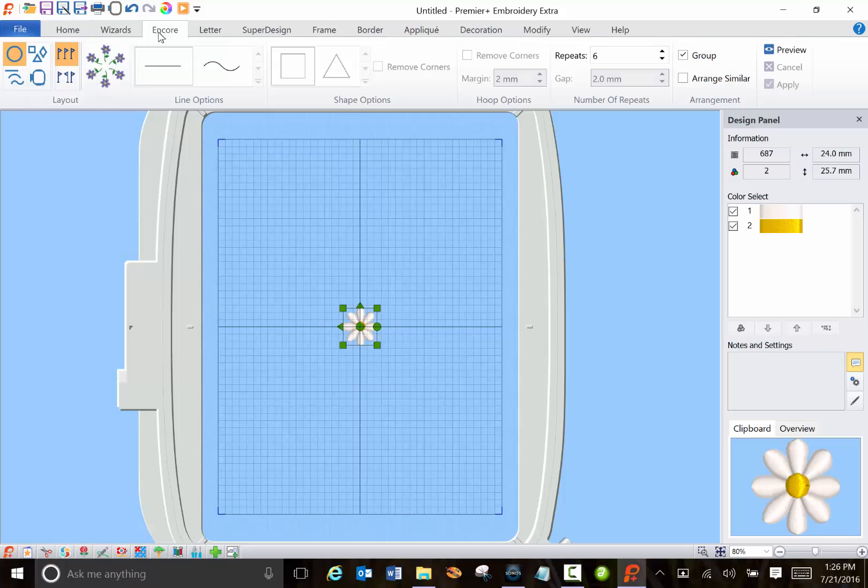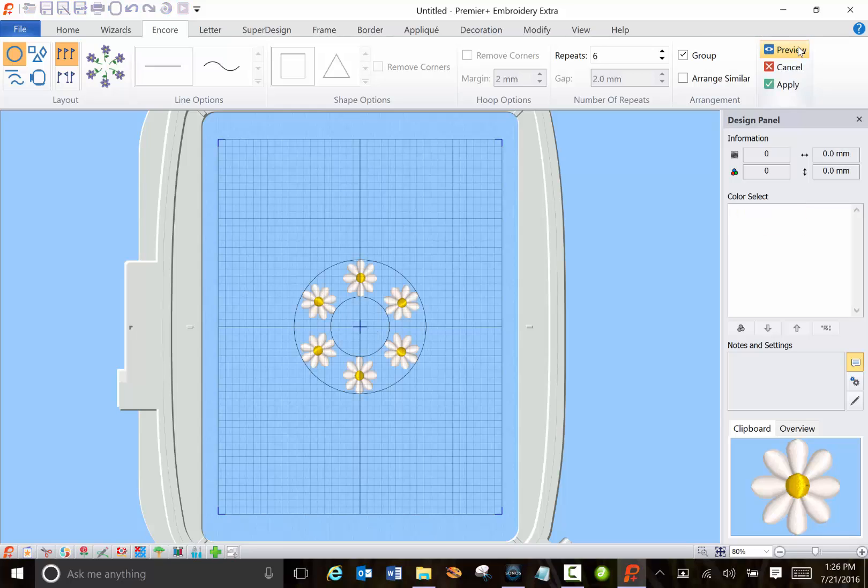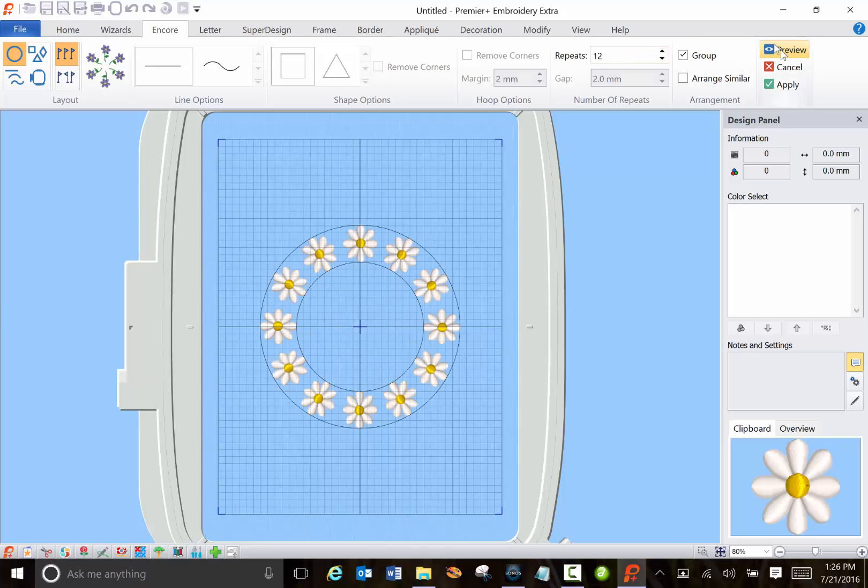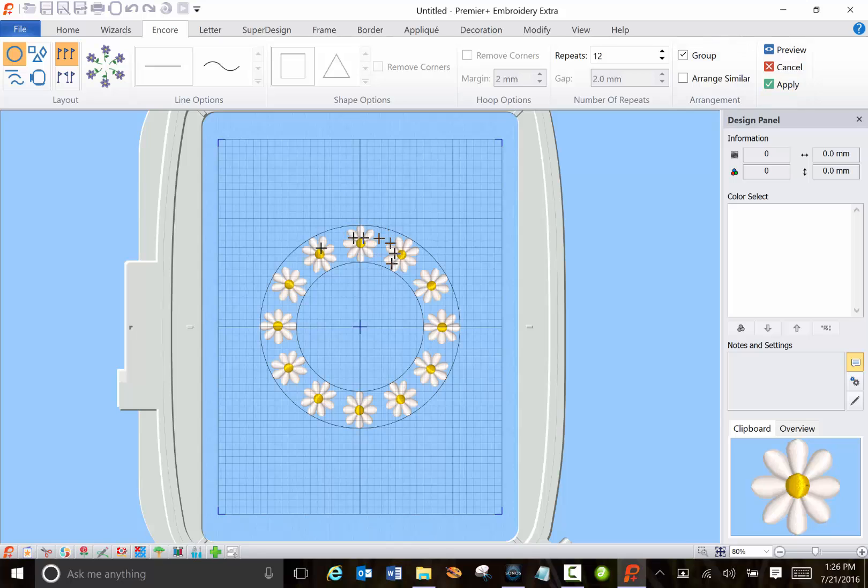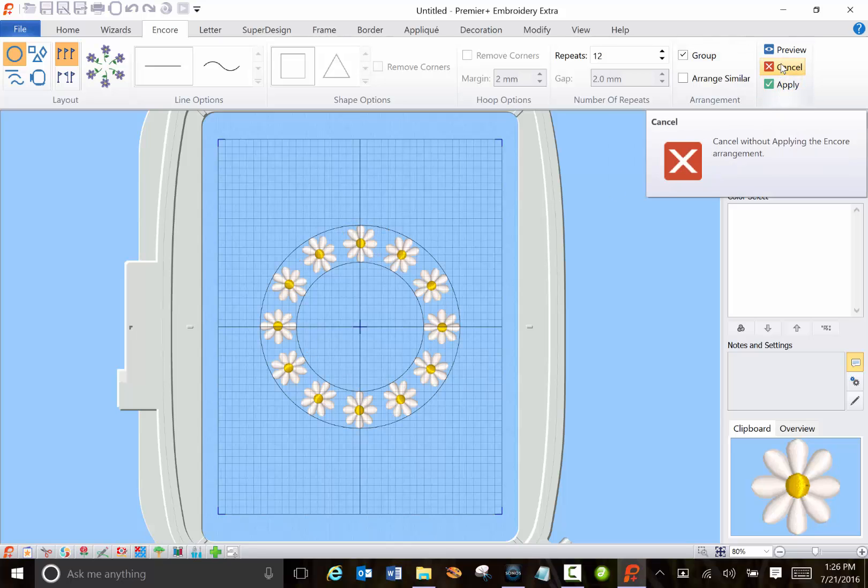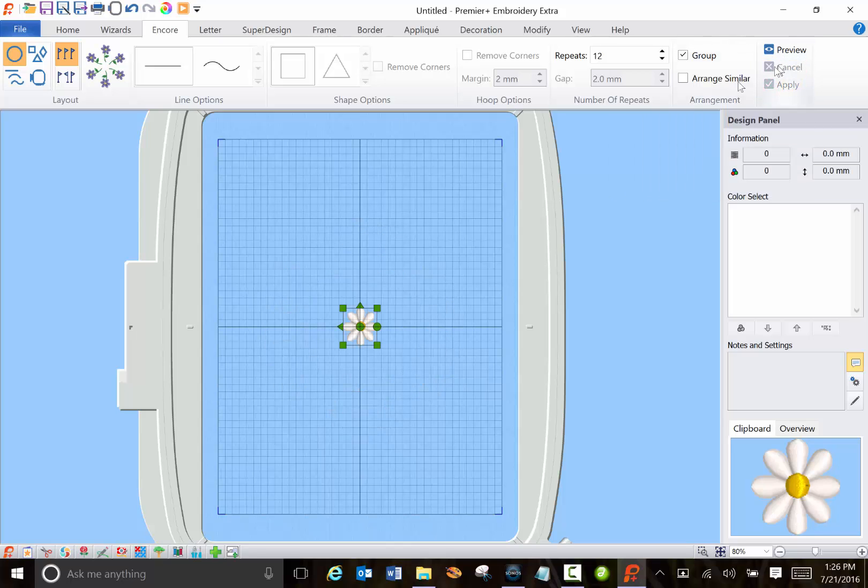But you can use this Encore so I'm going to use a circle and click preview and now I have a circle of daisies. There are six. I can change that to 12, click preview. If you want this to stick you need to click apply. Otherwise you can cancel it.